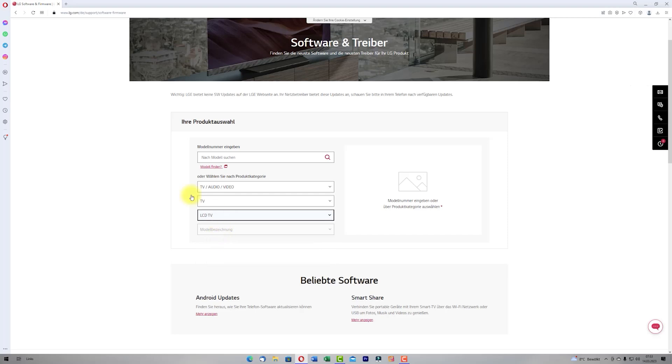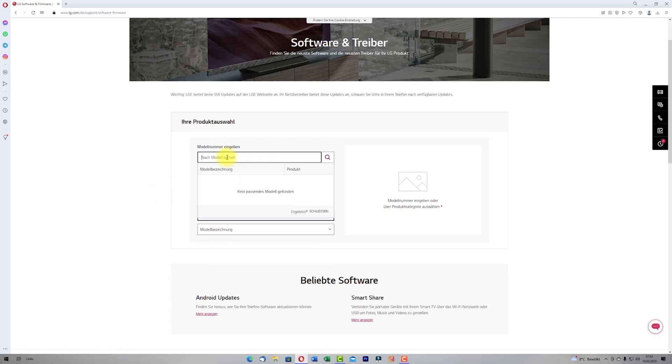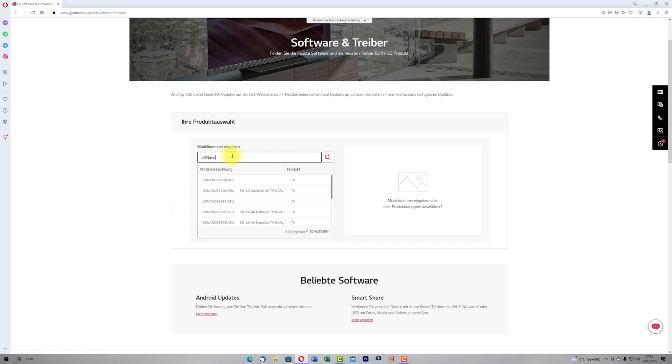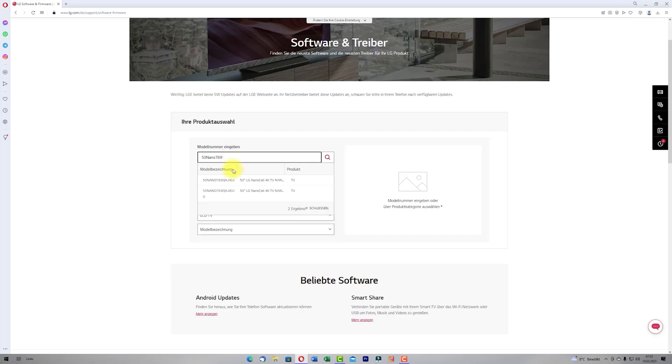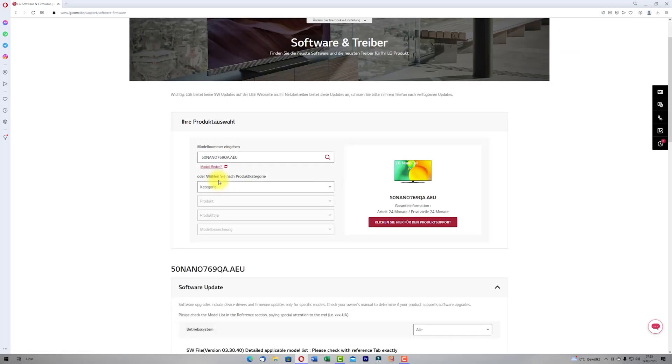Know which product you have. In my case I know which model I have. I type here the model of my LG Smart TV. If I type the model I click on my model.